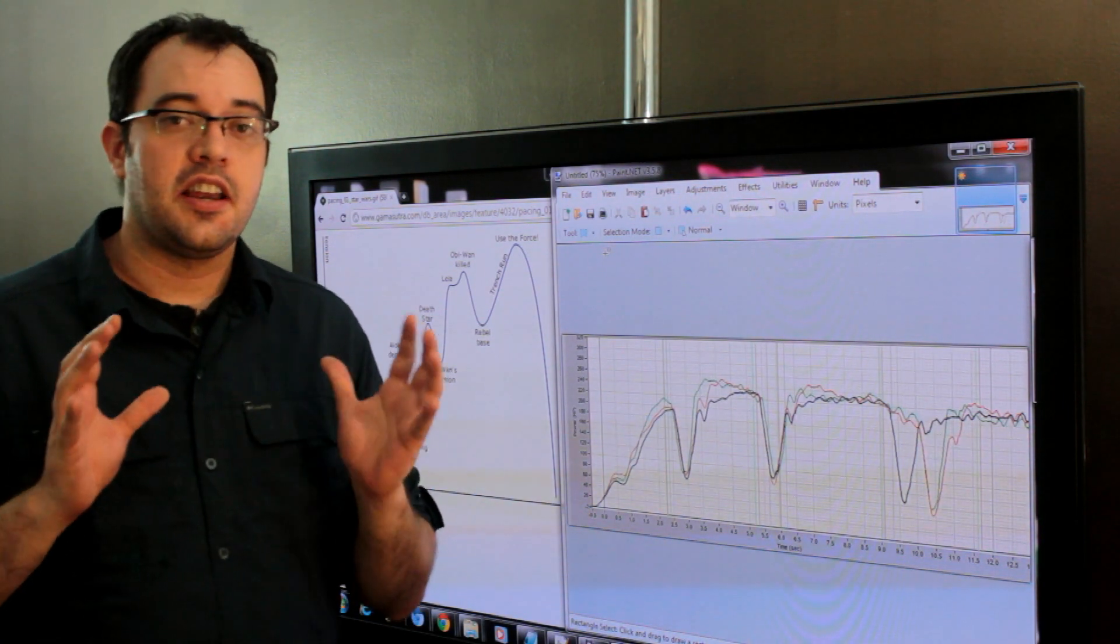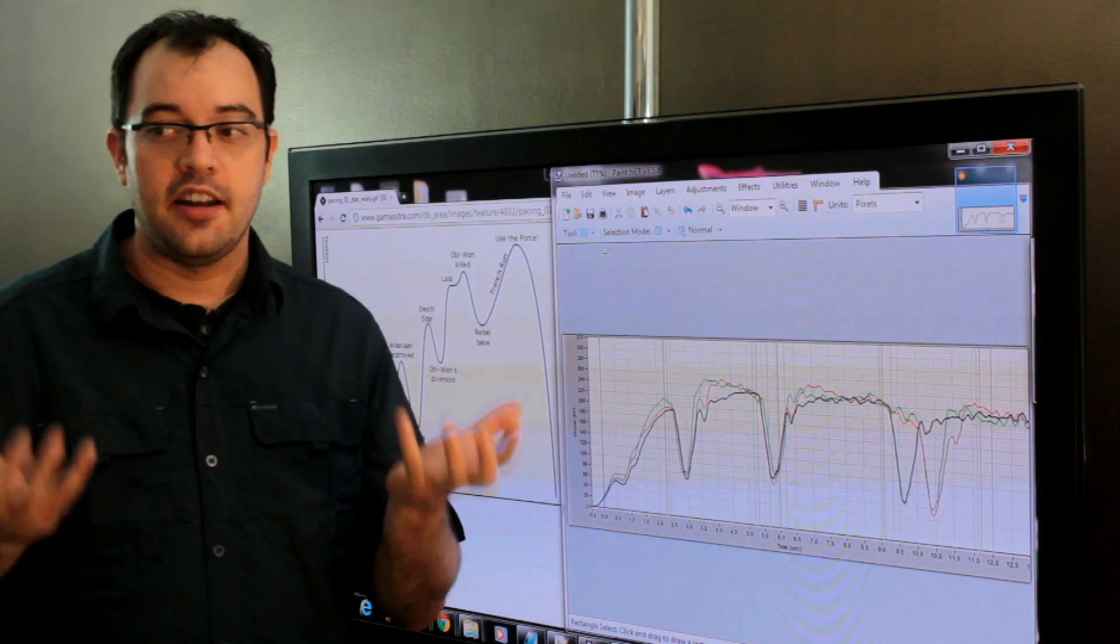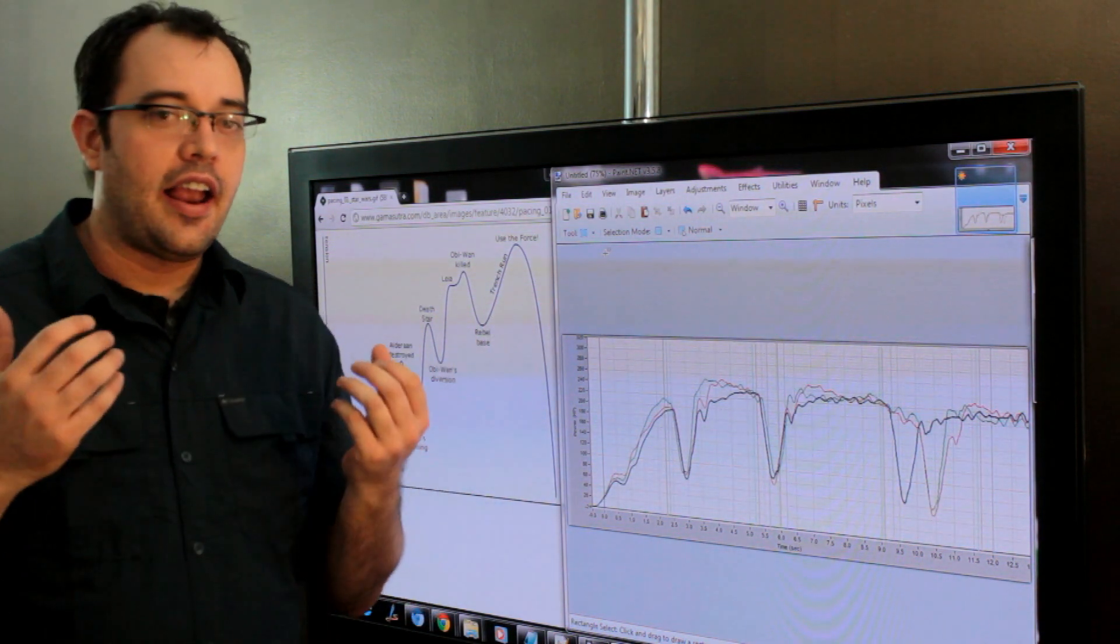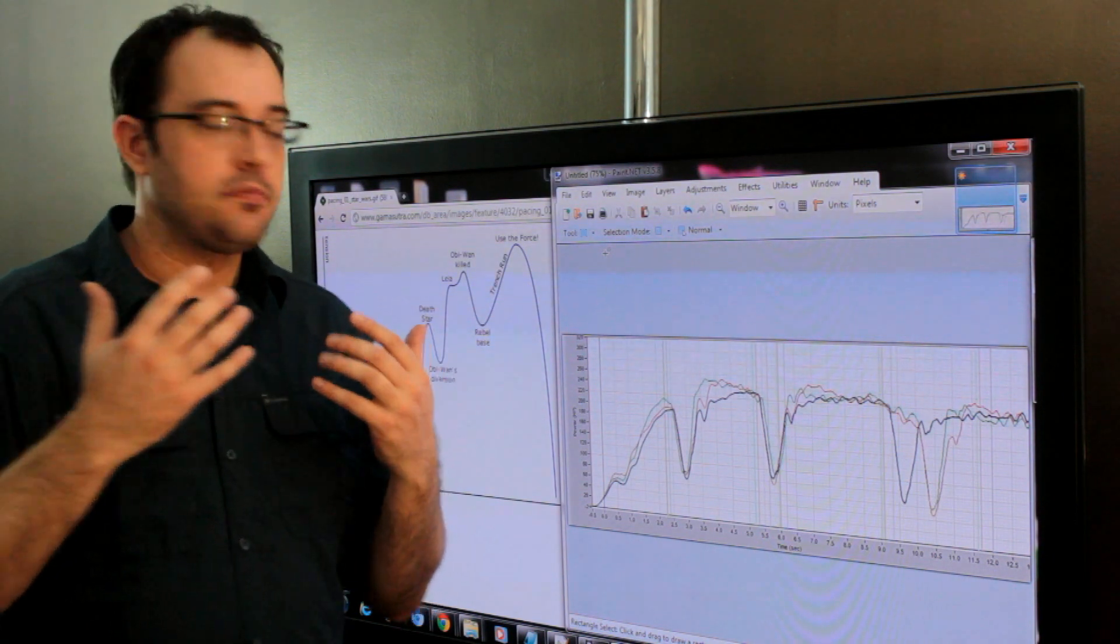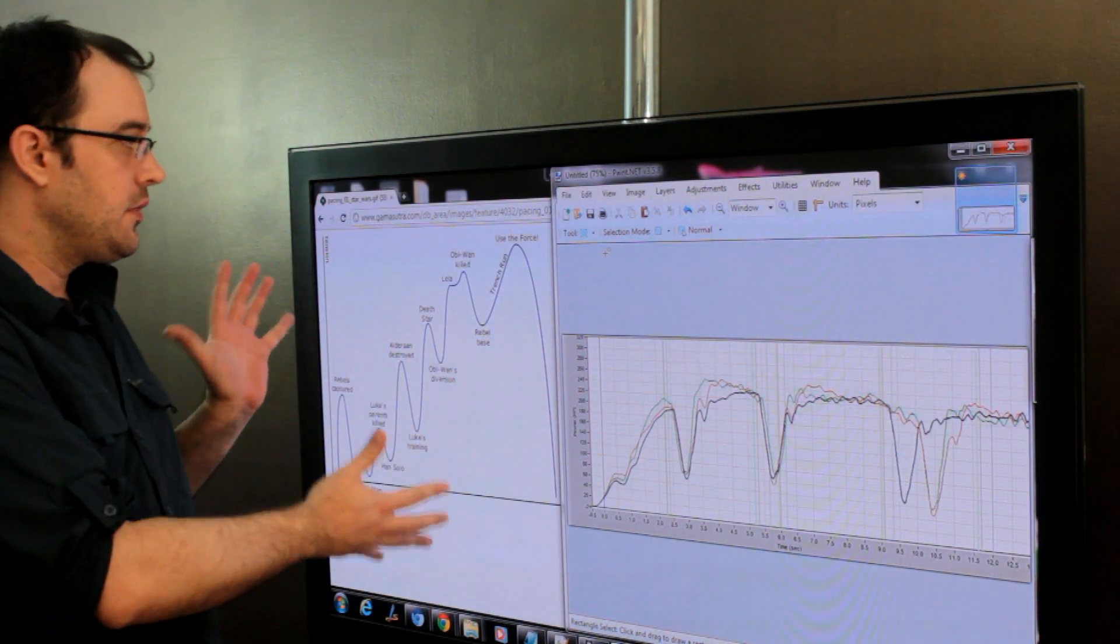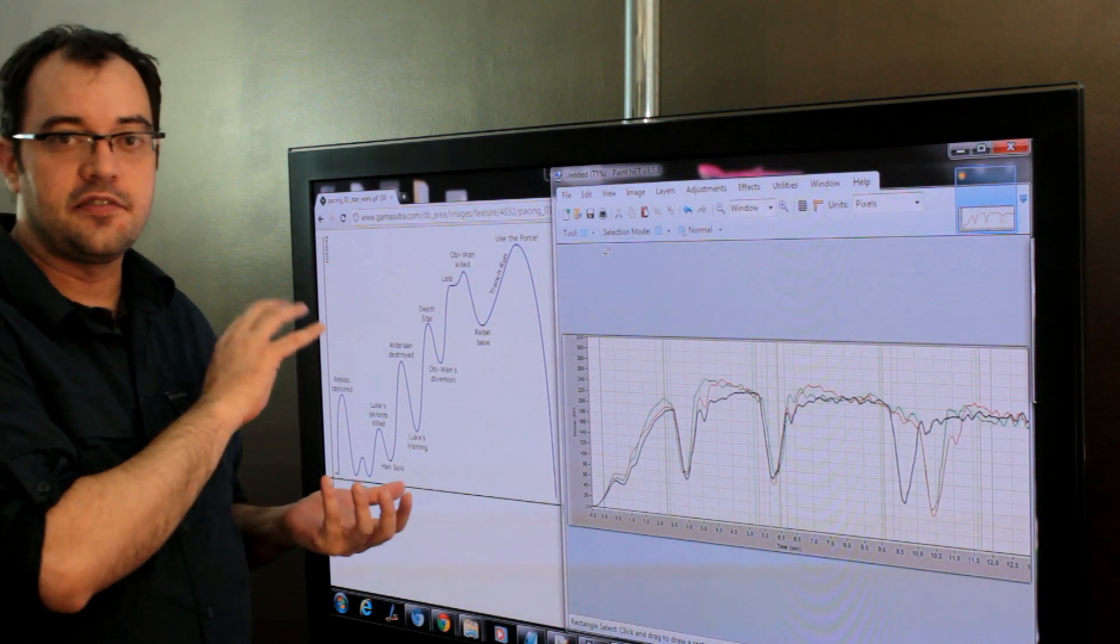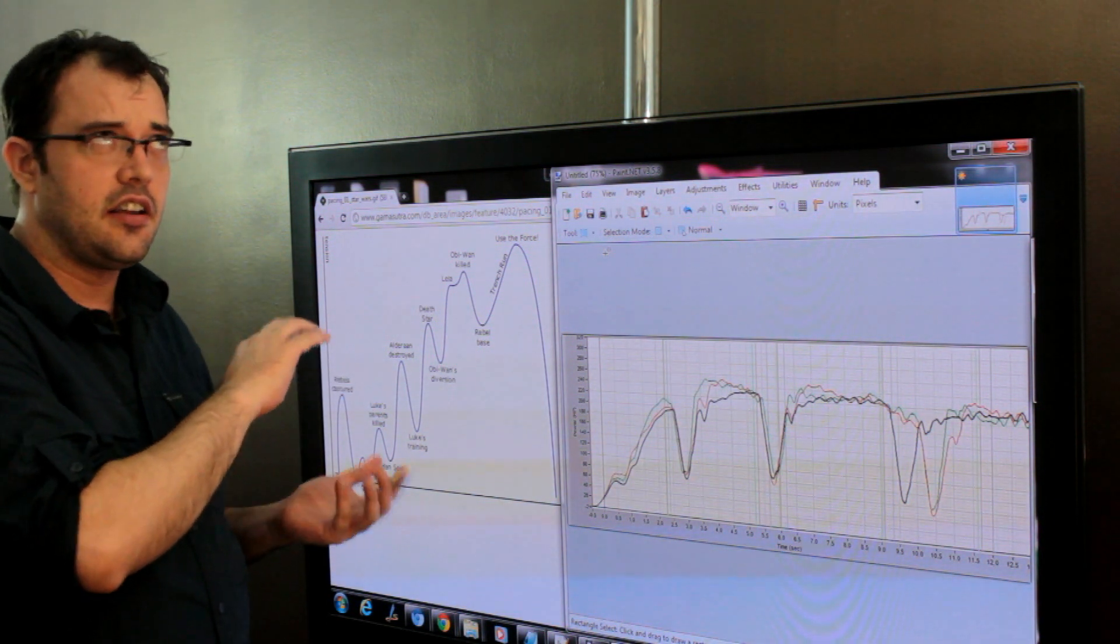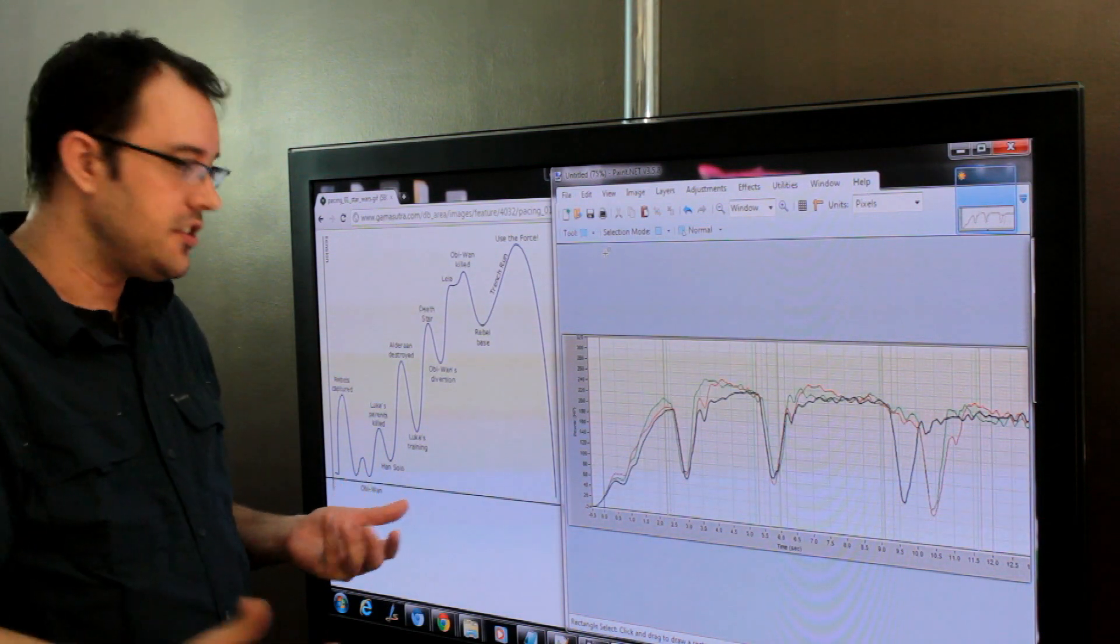Pacing is a big part of what makes something entertaining. And to demonstrate this, I was pulling a graph that comes from Gamasutra. You may have recently seen this featured on Penny Arcade because they did an episode about pacing which made me rethink about this.